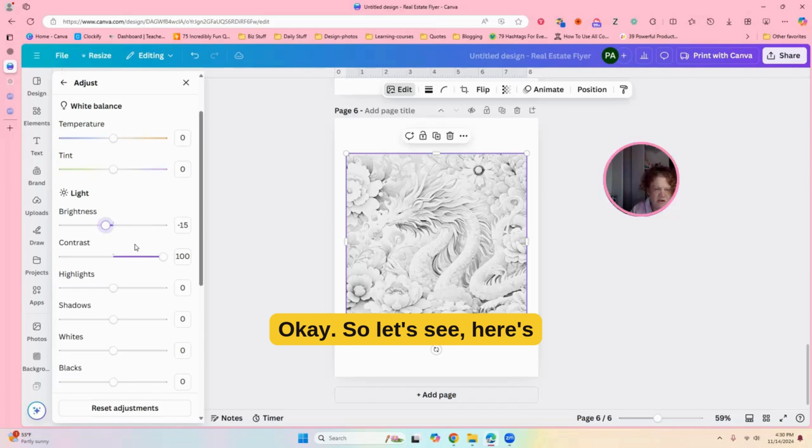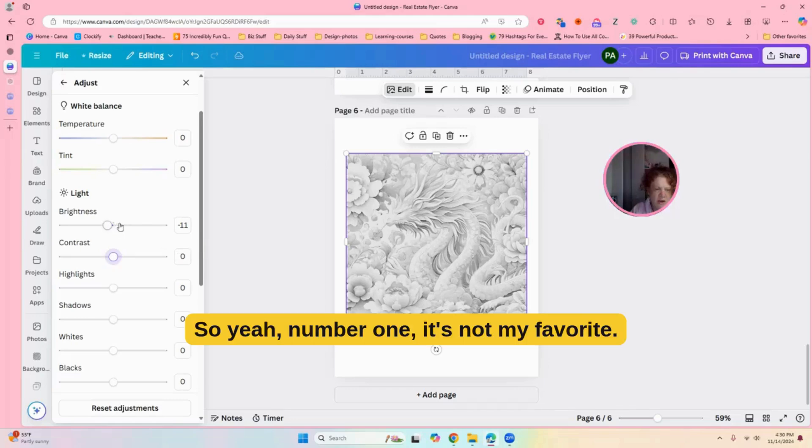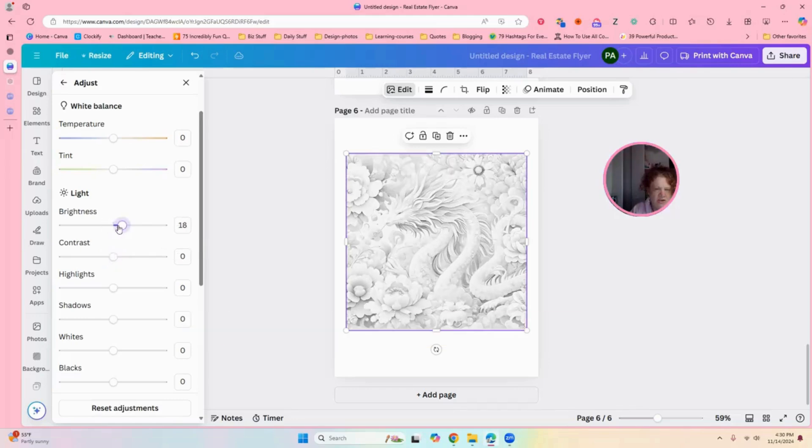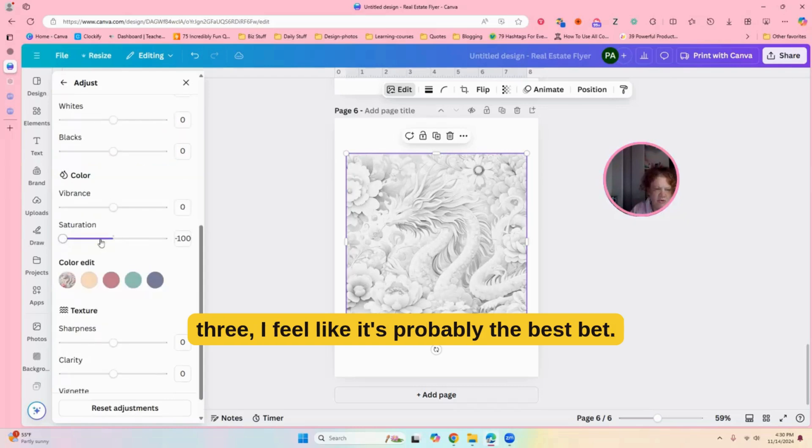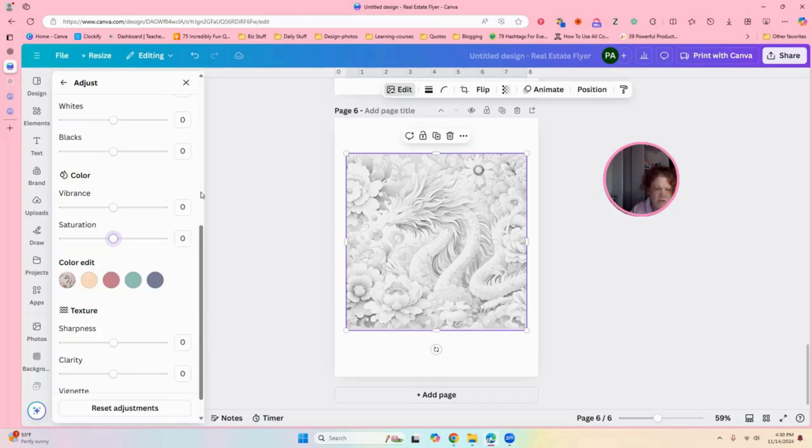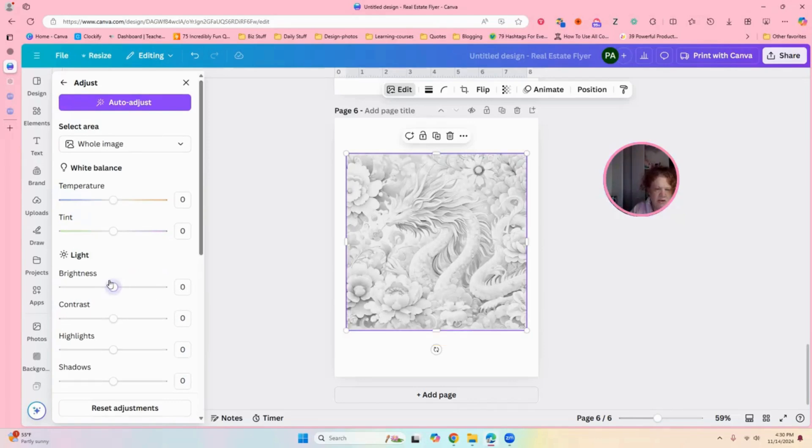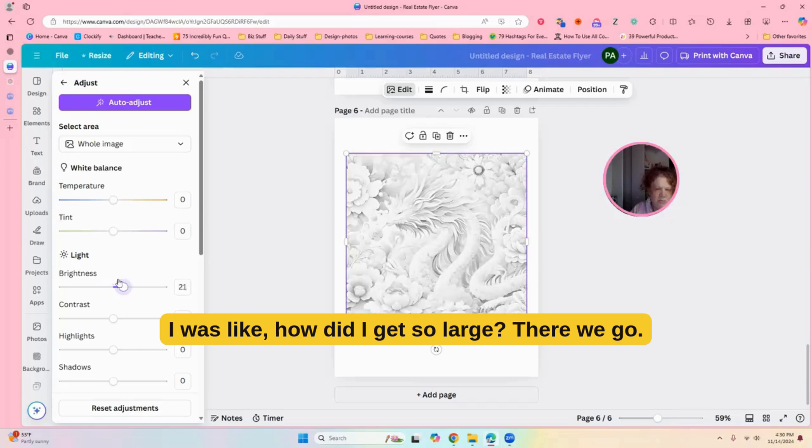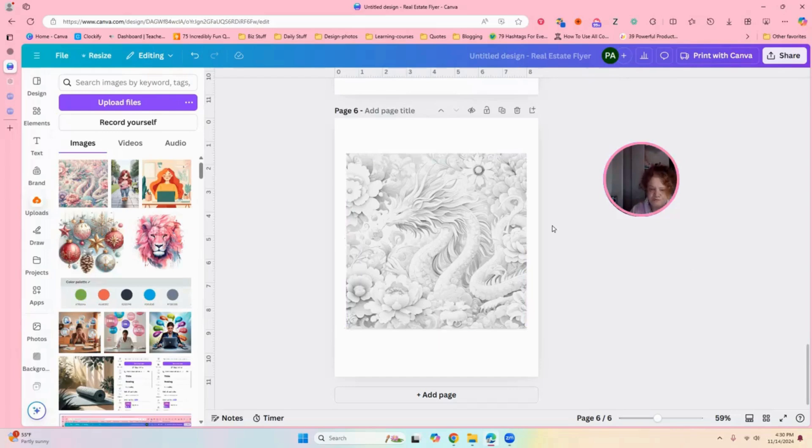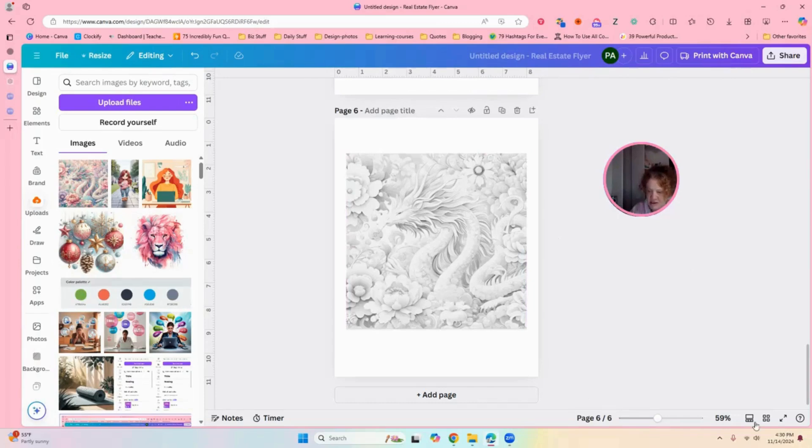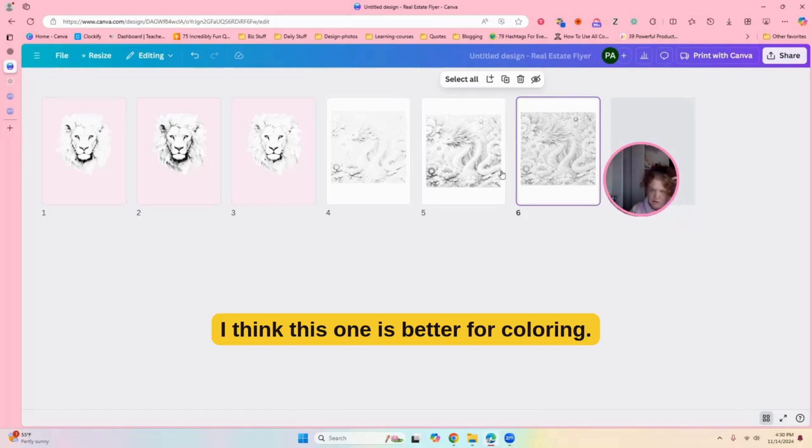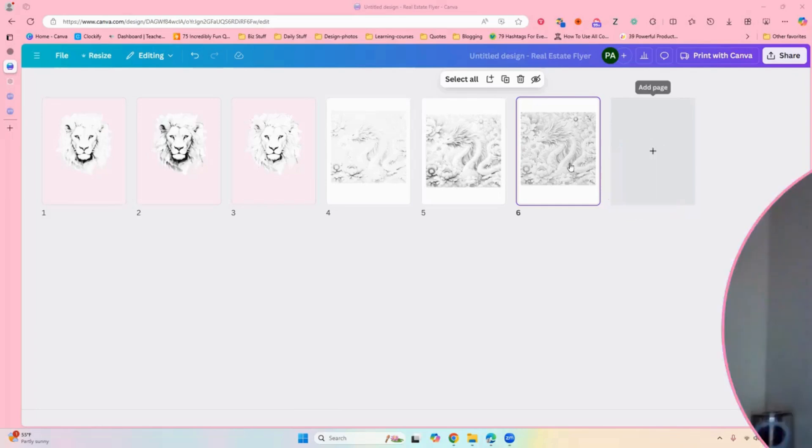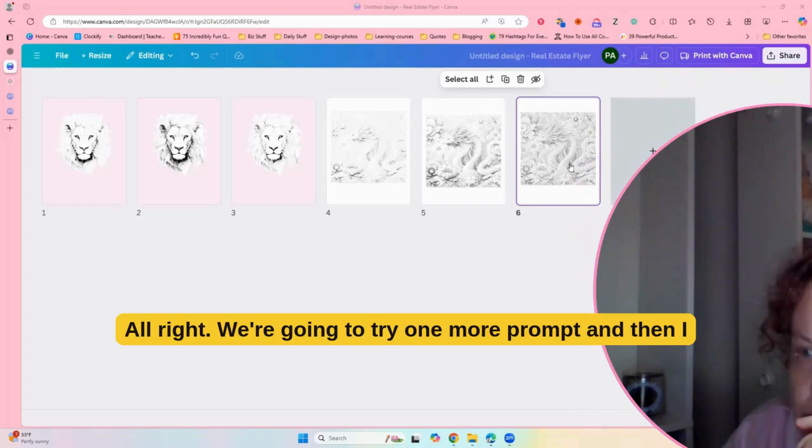Okay. So, let's see here. Let's go up. So, yeah. Number one, it's not my favorite. Number two is okay. Number three, I feel like it's probably the best bet. Oh, wow. I was like, how did I get so large? There we go. All right. So, I think this one is better for coloring.